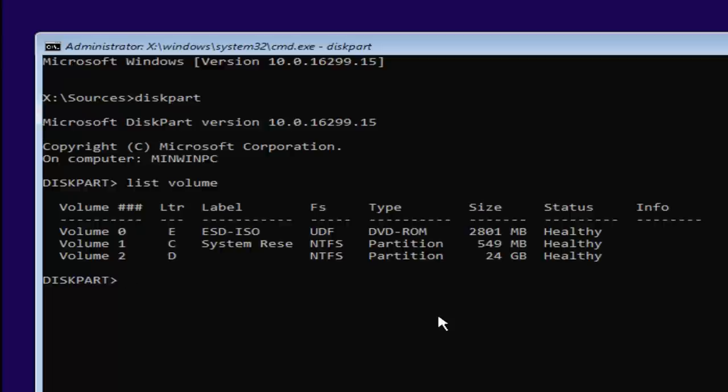You can also see the other two drives have different labels. So one's a system reserve drive and the other one might be the ESD ISO. You don't want to mess with those if you have any reserve partitions. So we want to select our volume 2 here.